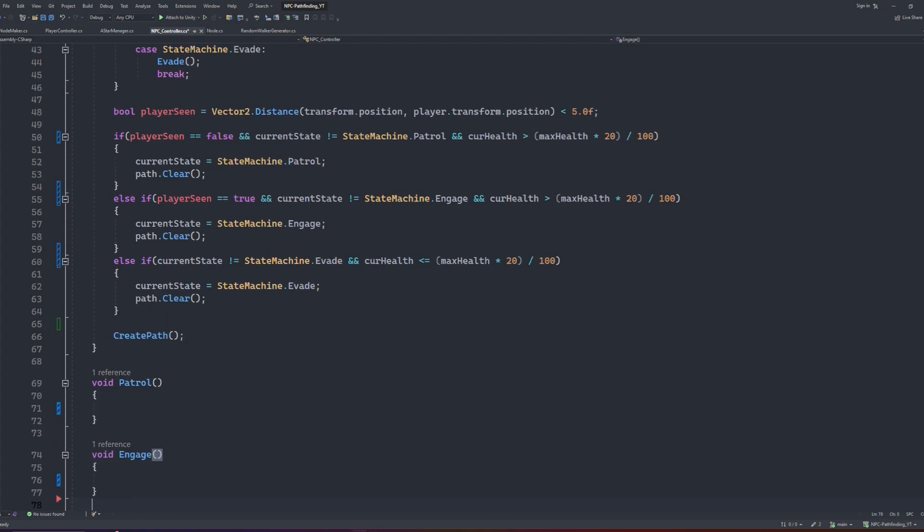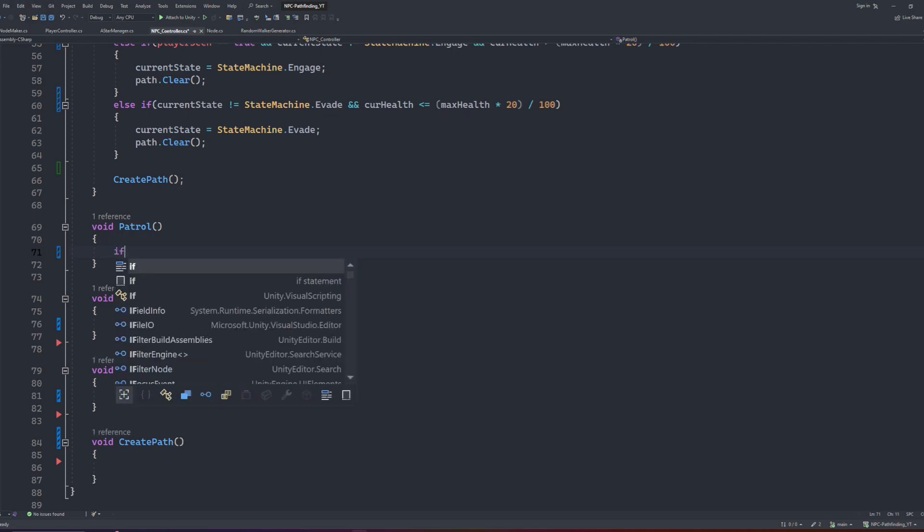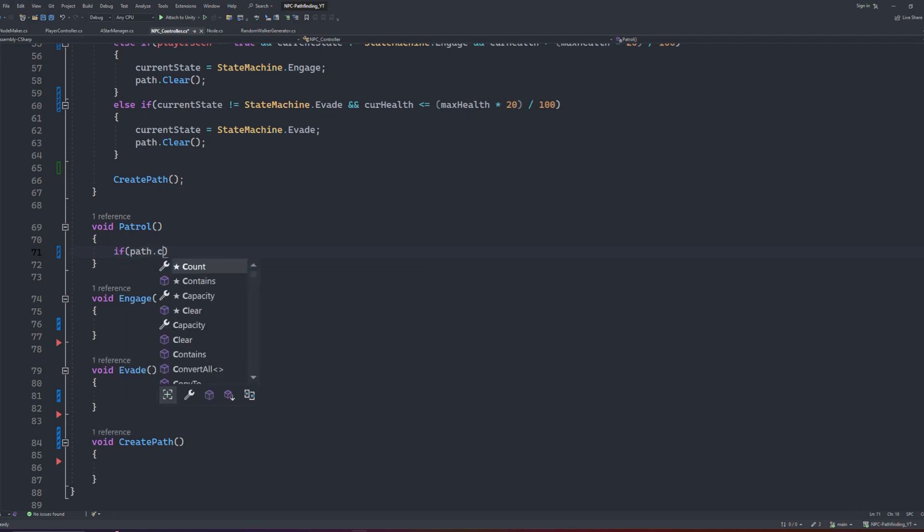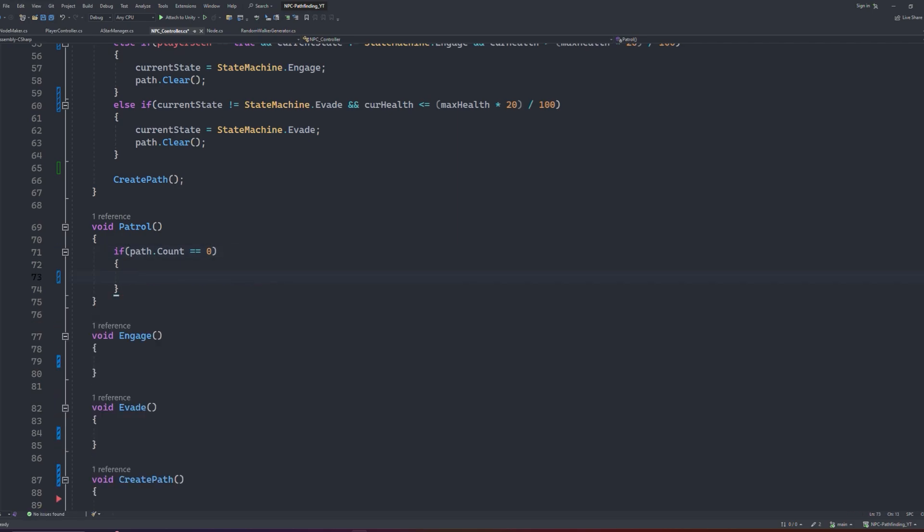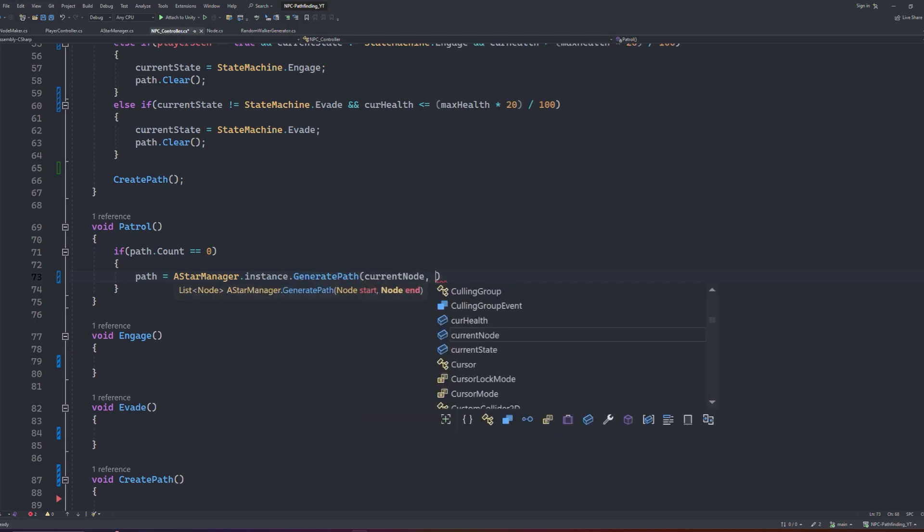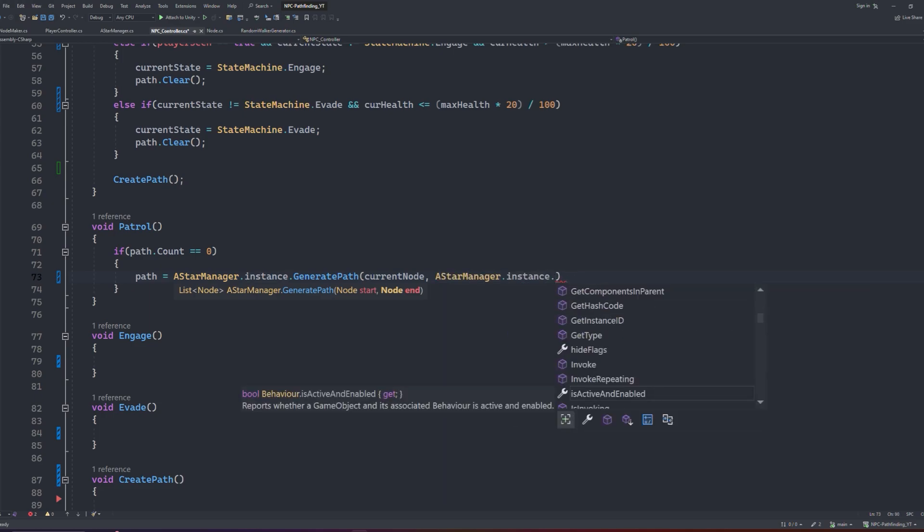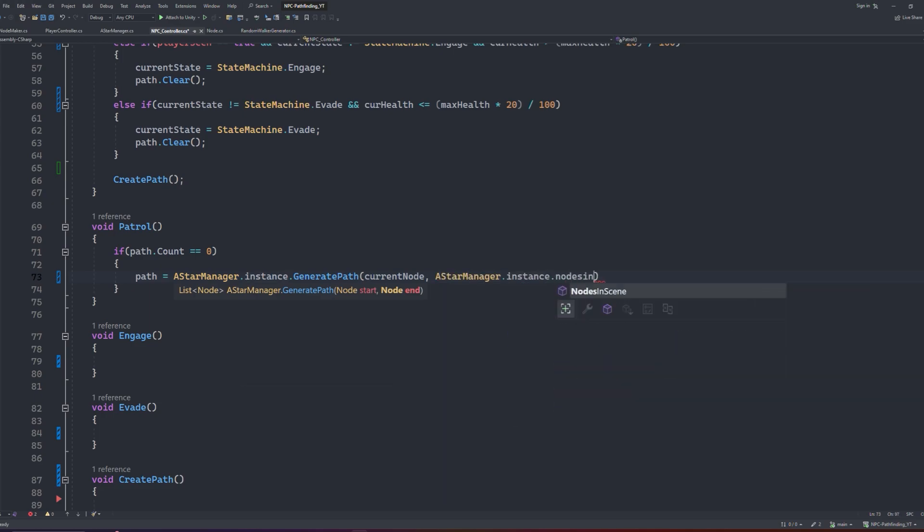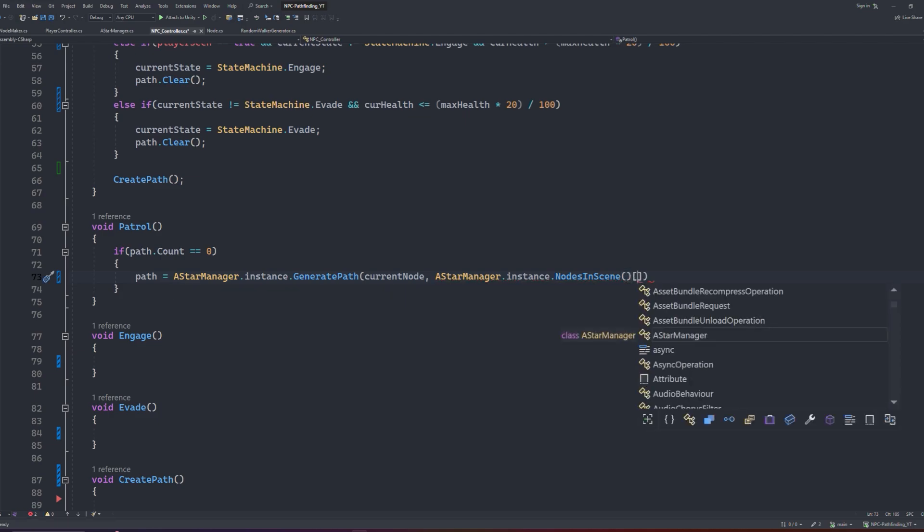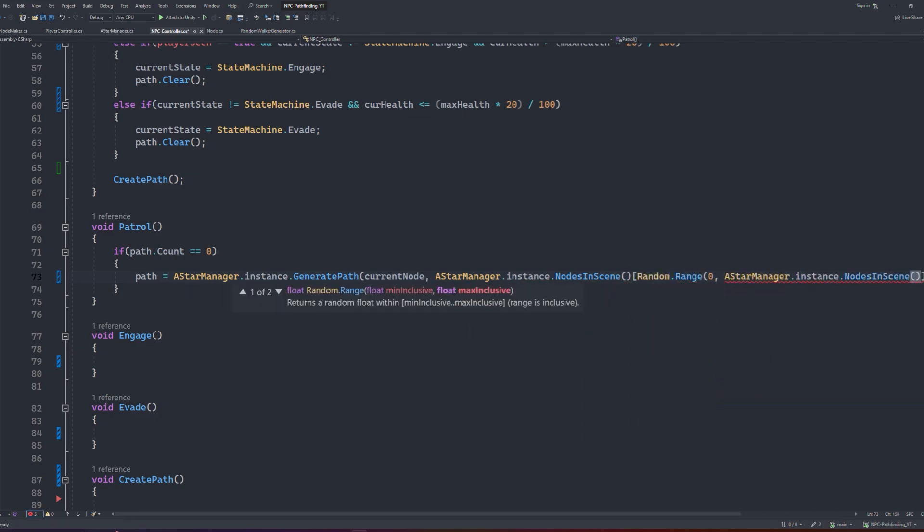Each function will be similar in setup, but the way in which they generate a path will be slightly different. For example, the goal node for patrol will always be random, the goal node for engage will be the node nearest to the player, and the goal node for evade will be the node furthest from the player. Let's set them up now, starting with patrol. First we will check if the path count is 0. We do this check because we don't want to update the path midway through movement. Next we set the path equal to the A star managers instance generatePath method, and of course this takes two parameters being the start and end node. For this we just pass the current node as our start, and for our end we can get a reference to each node using our A star instances node in scene function, and then our index will be a random node between 0 and the node in scene's length.